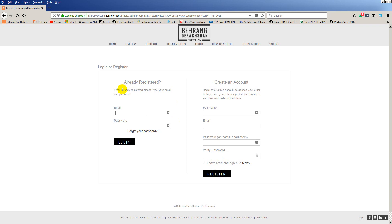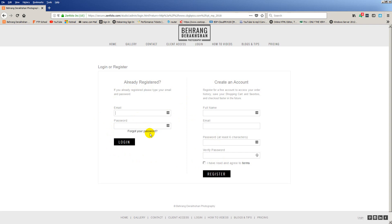Once you register, you're logged in automatically. If you already have an account, before you do any browsing and saving of favorites or purchasing, go ahead and log in. Again, you don't have to create a login, but if you don't, anything you try to do — saving favorites, saving shopping carts — will not be saved for you. I'm going to go ahead and log in now.